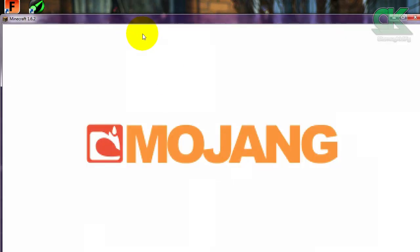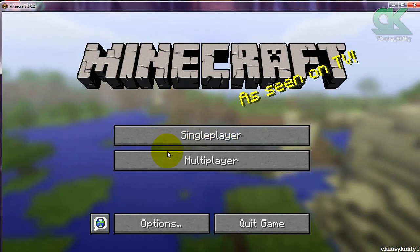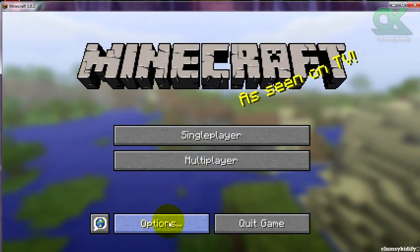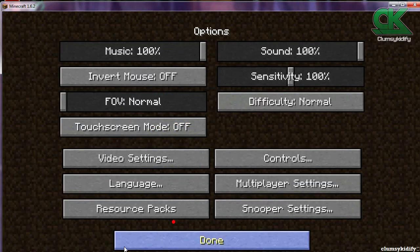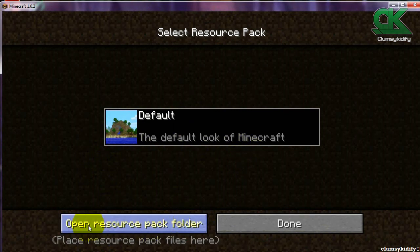You just want to go into Minecraft as usual, but this time you want to go to Options and go to Resource Packs. Over here I only have the one default one, so you want to click right here on 'Open Resource Pack Folder.'